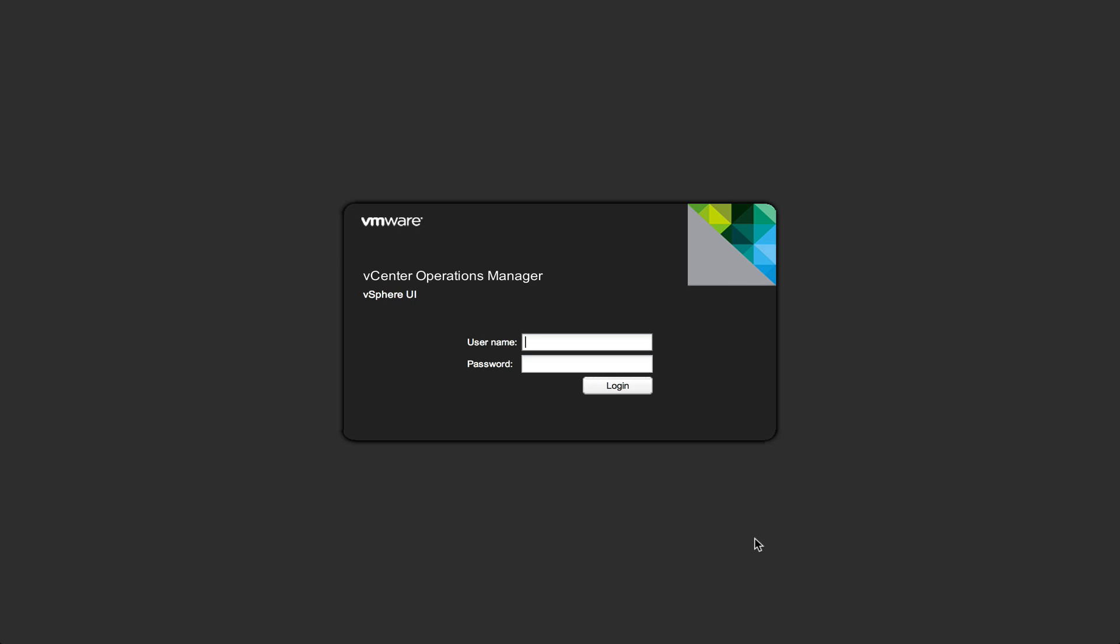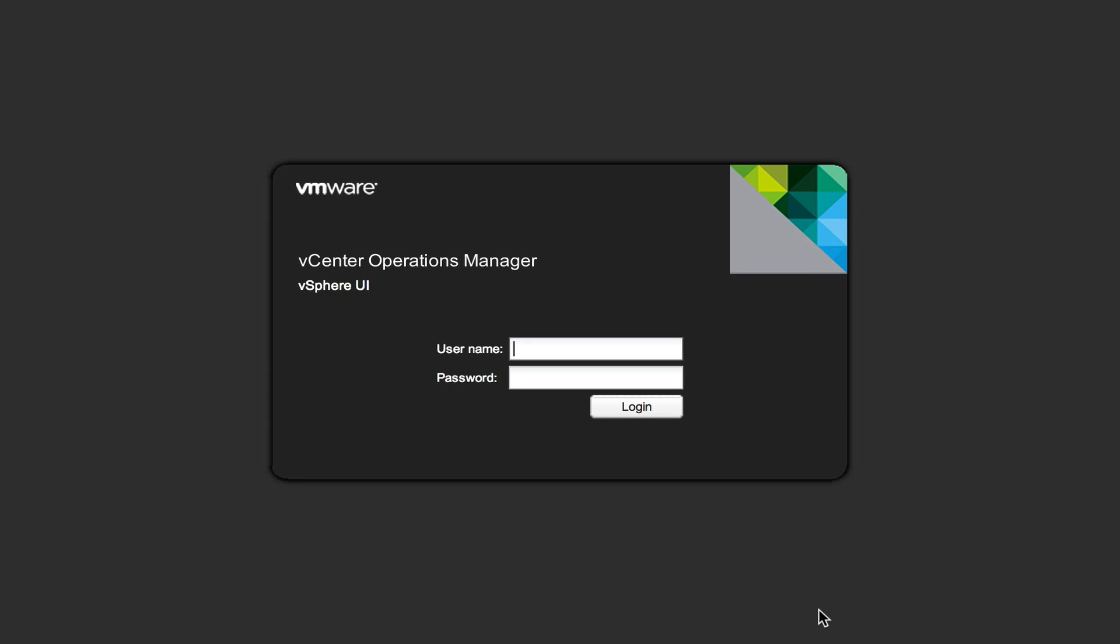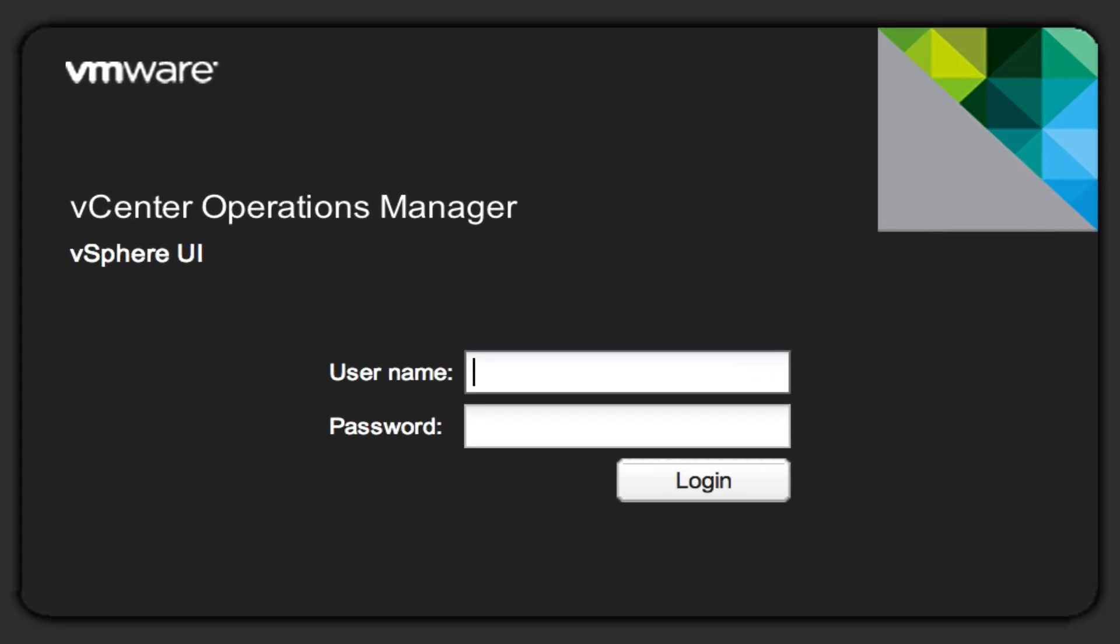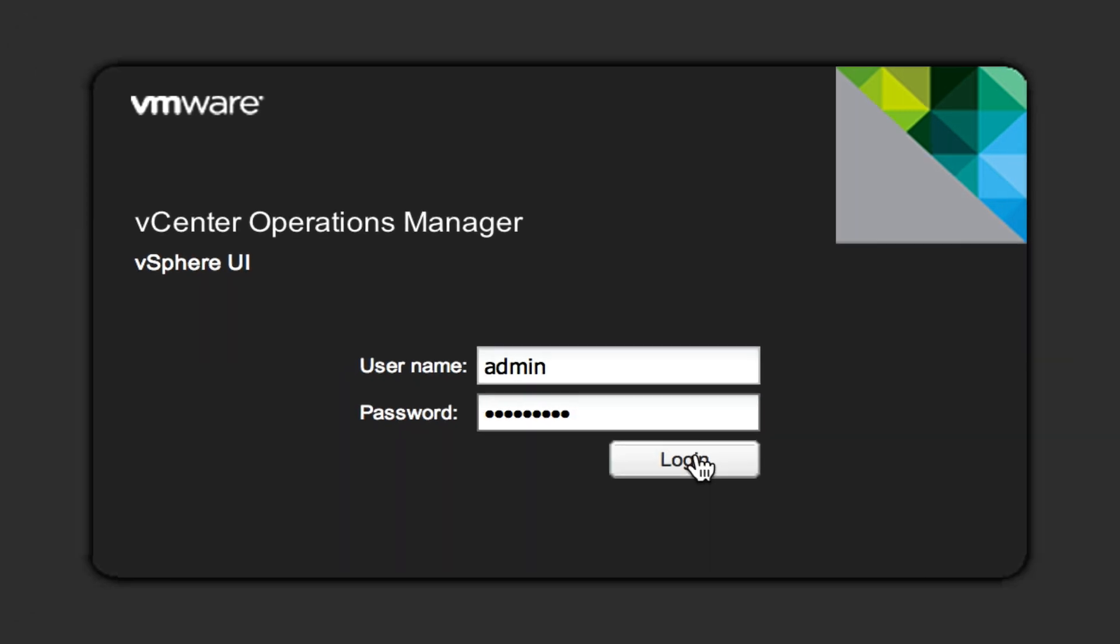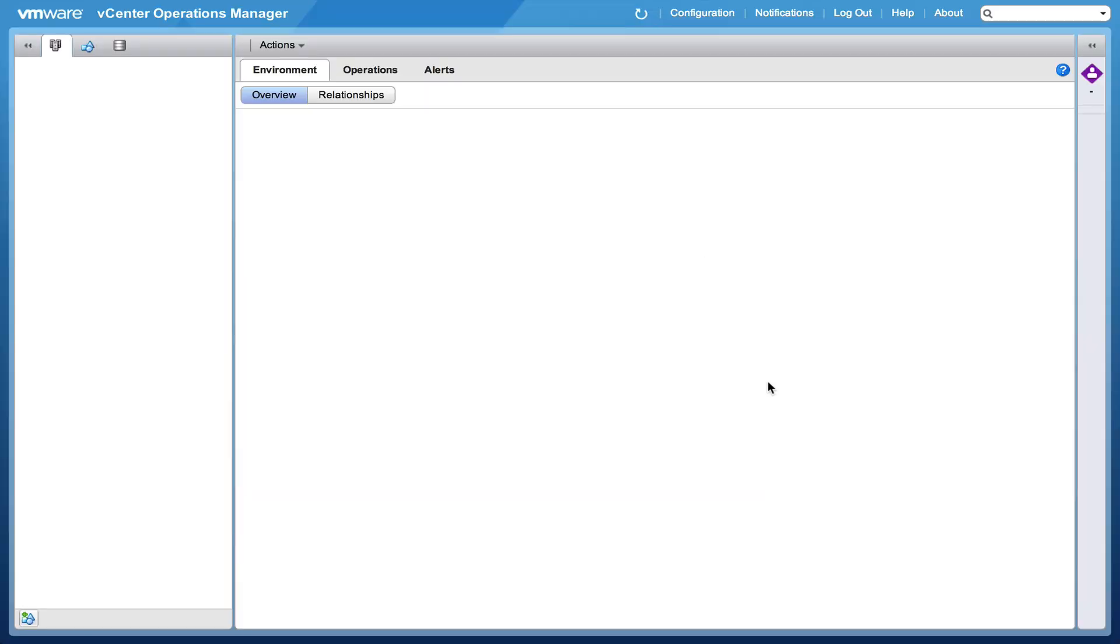So let's log on to the vCenter Operations Manager user interface with a browser. I have to put in a username and the username in this case is admin. During the deployment of the vApp you can provide user IDs and passwords. My password is vmware123 and I'm hitting the log on button.